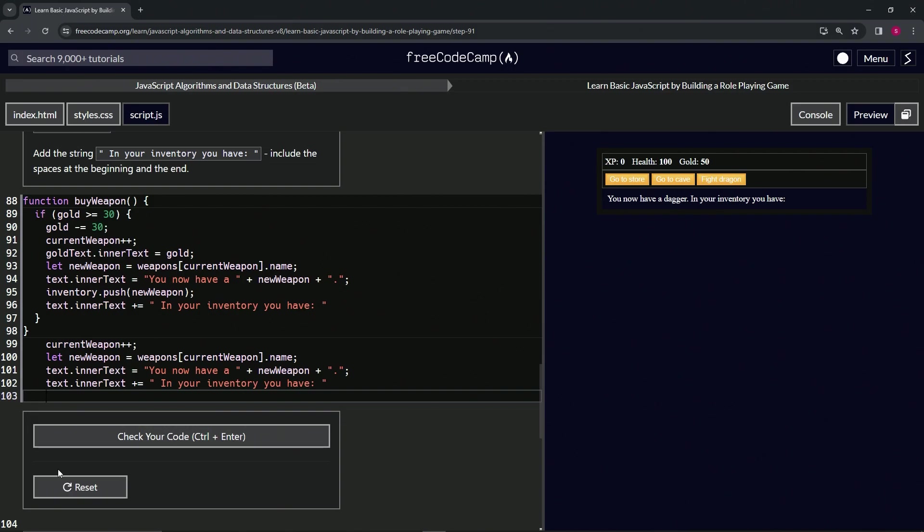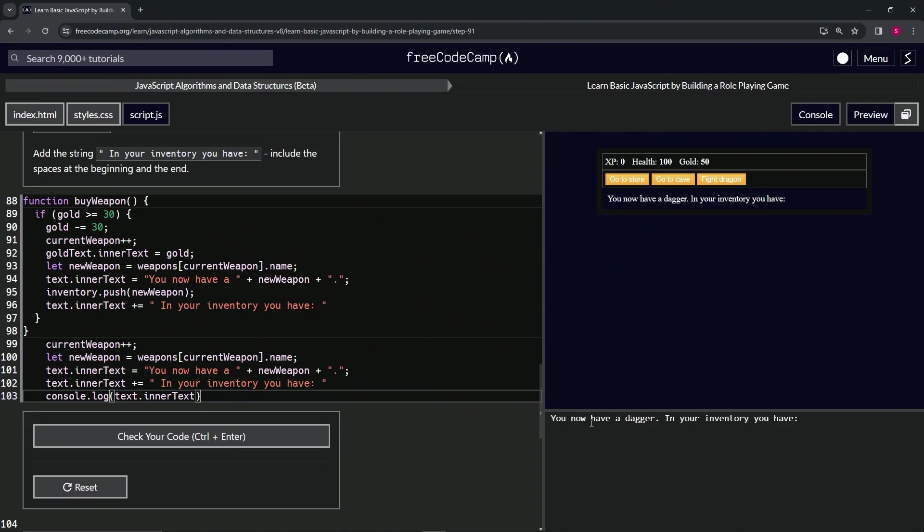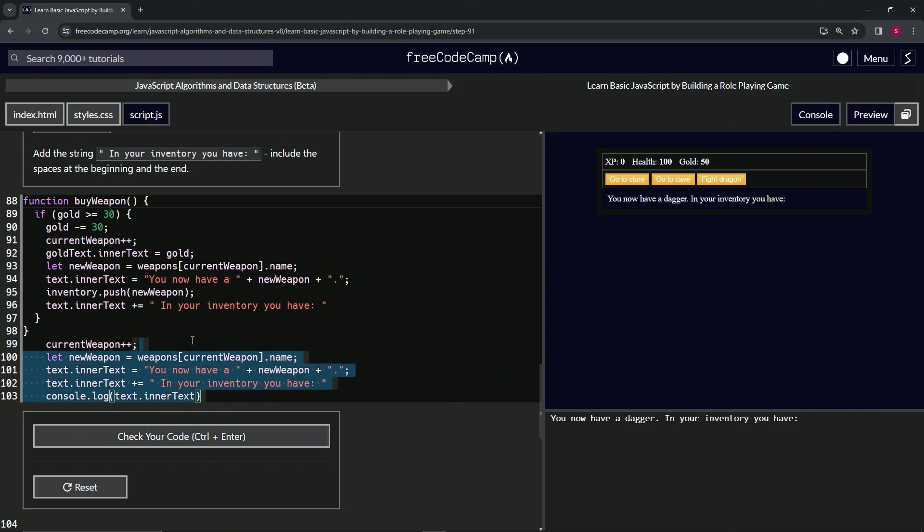Then we'll say down here console.log text.innerText. Come over here, check out the console. We see it says "you now have a dagger in your inventory you have" just like that. It looks like it works.